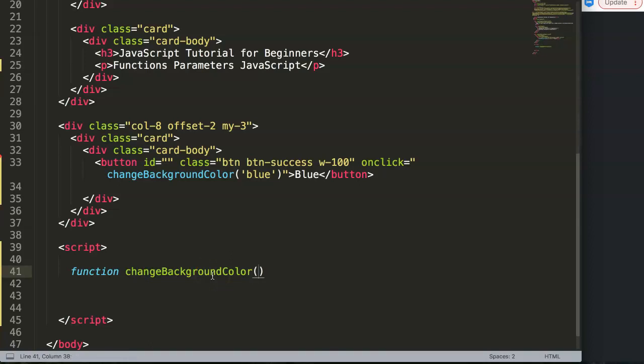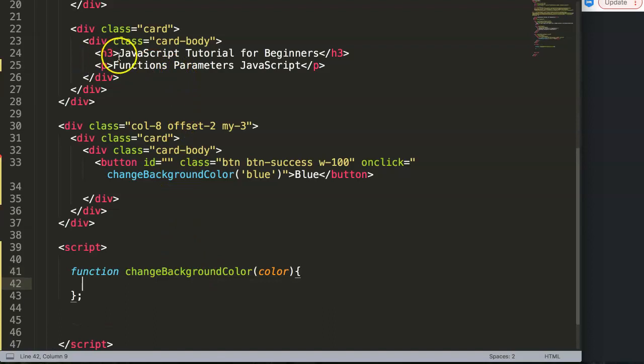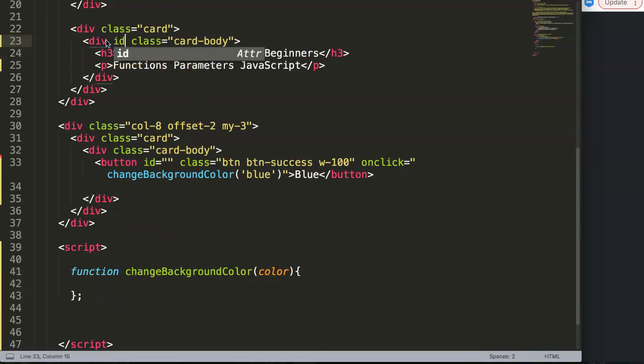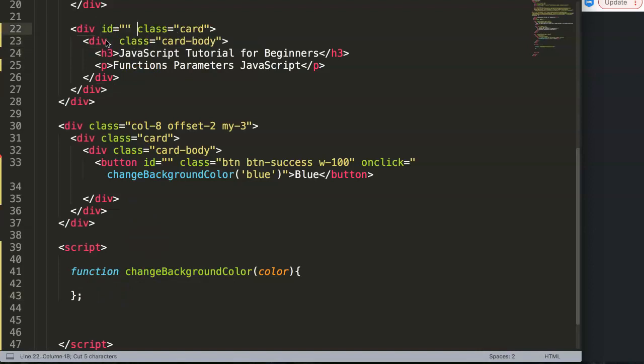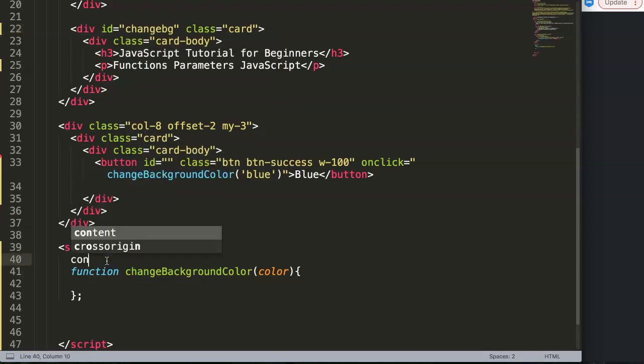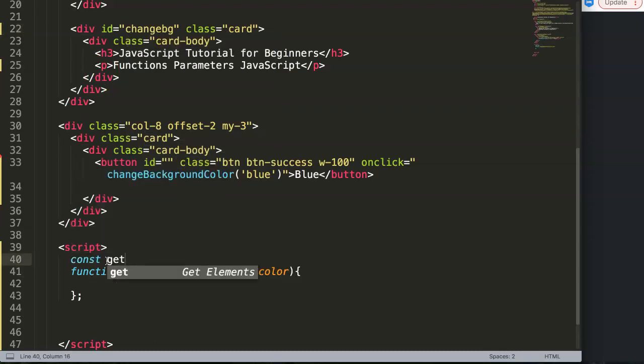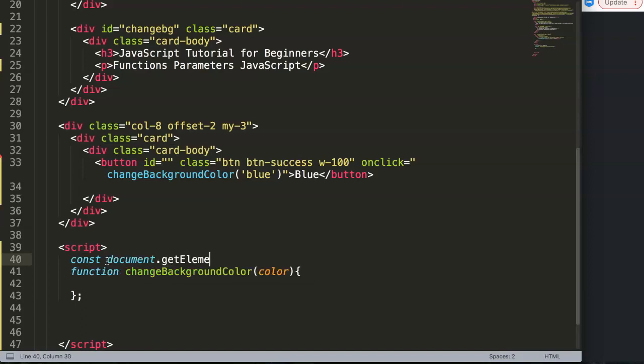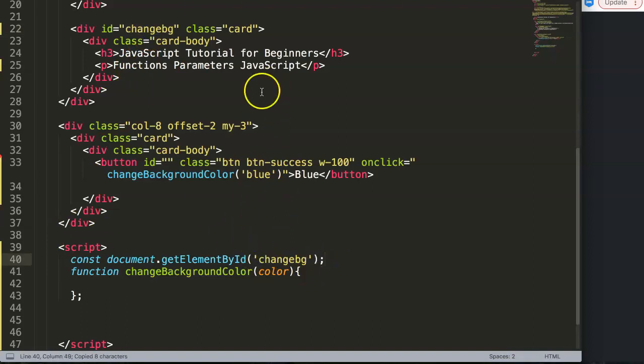That's the most suitable parameter name. Then what will it do? For the card body, let's give it an ID - not here but here above in the card. We want to say changeBG. So we say document.getElementById, what is our ID? getElementById changeBG.